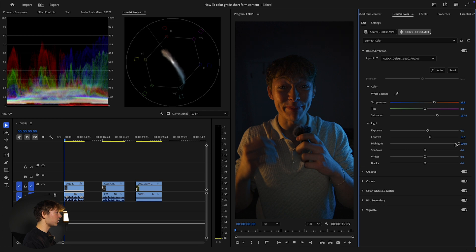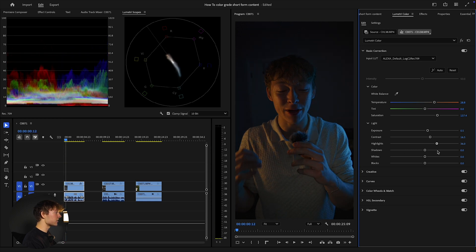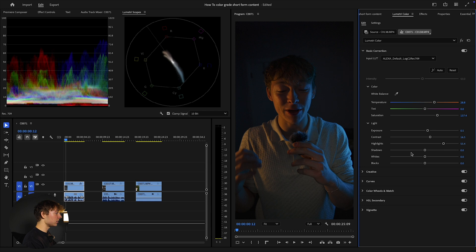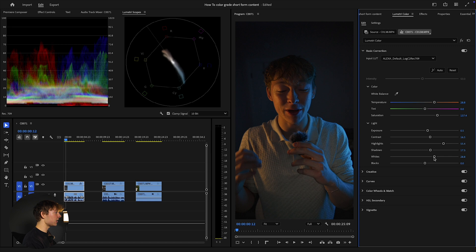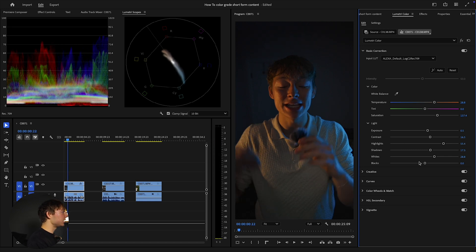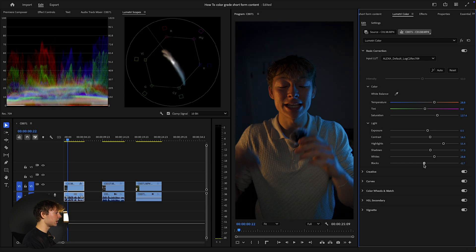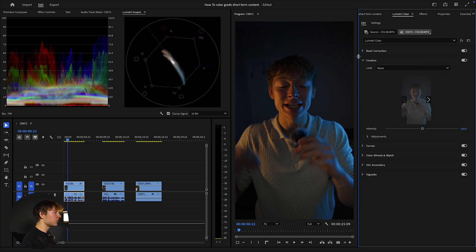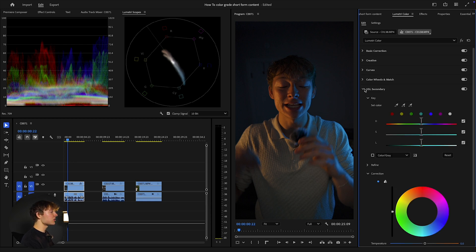I don't want to go too much or I'll look like I'm glowing, but not too little where nothing is happening — so right about here. Now bring the Shadows up slightly so my shirt pops a little more with me, and bring the Whites slightly up too. For the Blacks, I don't really want to touch them much — maybe bring them down to about 0.7. That's about it for the basic tonal adjustments.